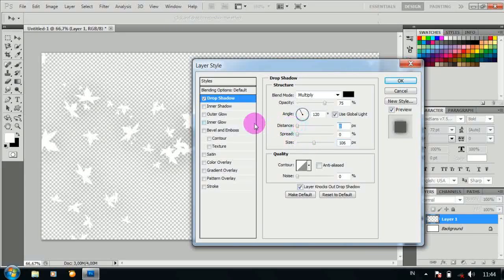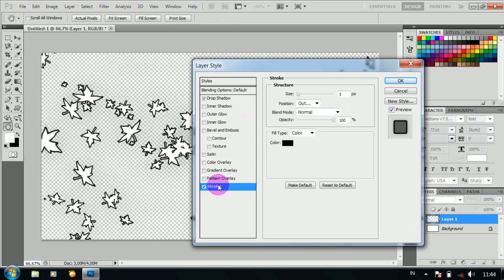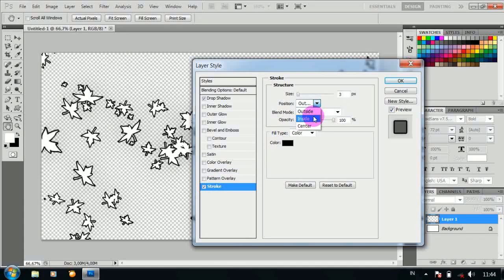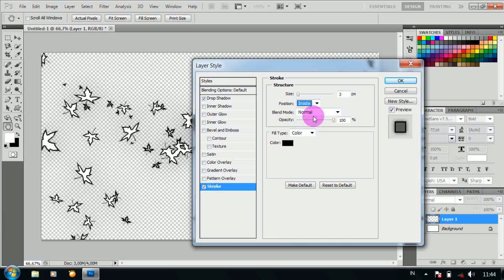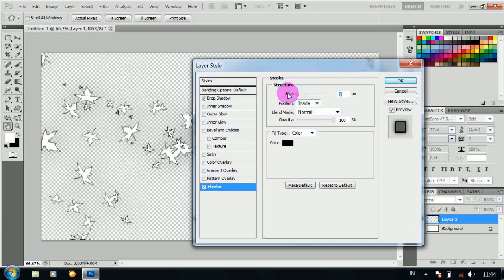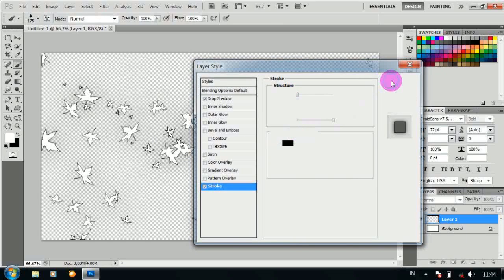Ubah position menjadi 0, tambahkan stroke, ubah position menjadi inside. Ubah size-nya menjadi 1, kemudian OK.